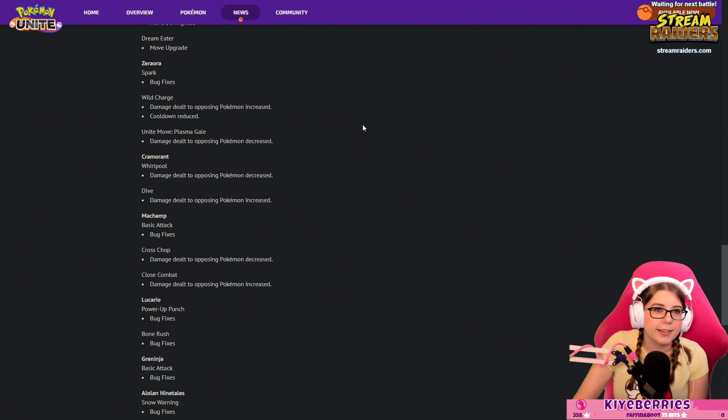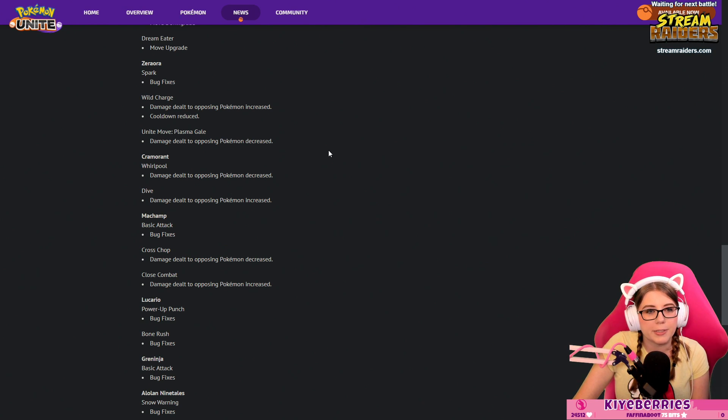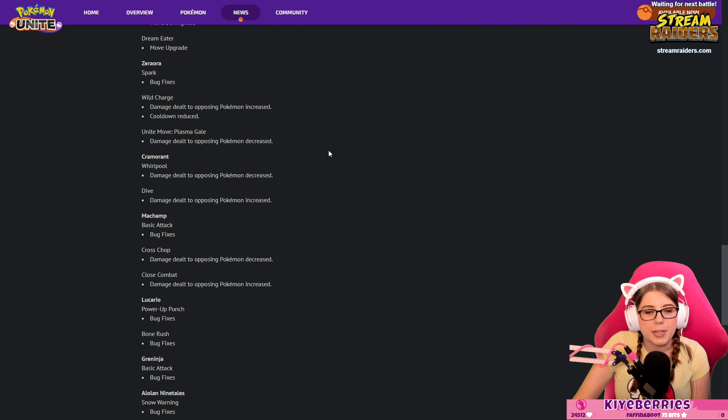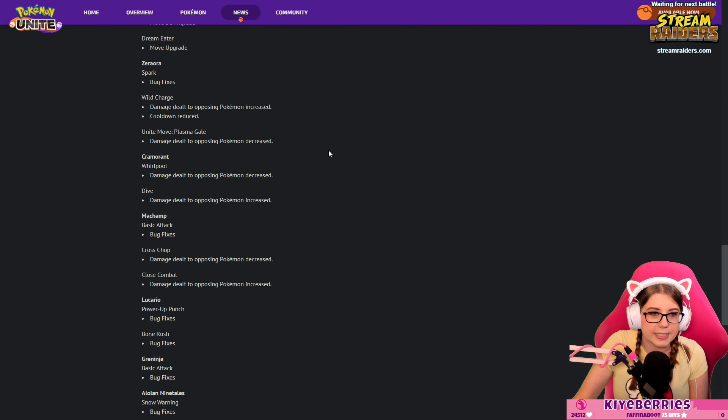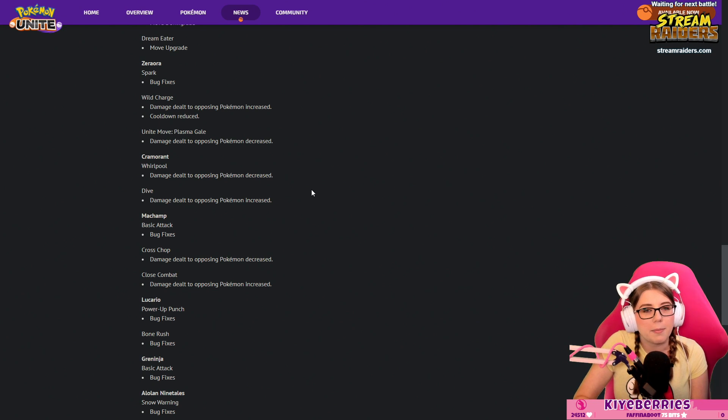Cramorant: Whirlpool damage dealt to opposing Pokémon decreased, Dive damage dealt to opposing Pokémon increased. Just a little shift in power there for Cramorant. I love Cramorant on my team, I think he's really good and he'll probably still be good after this.